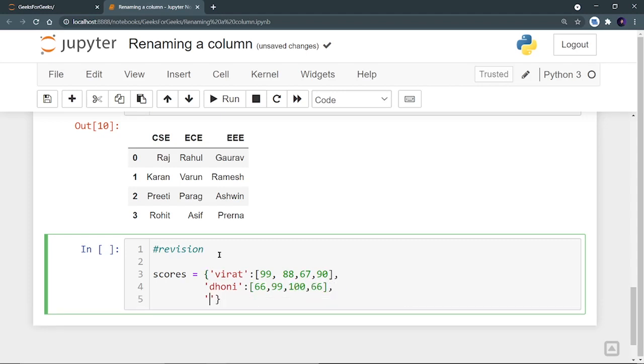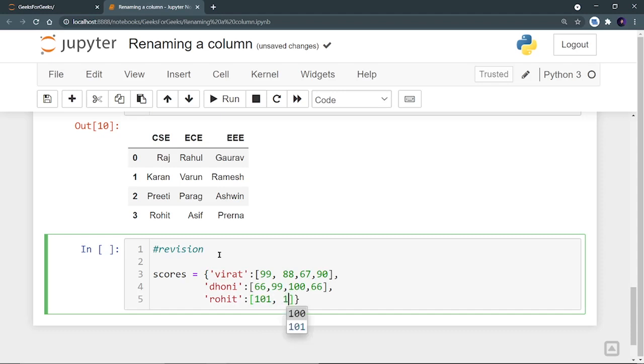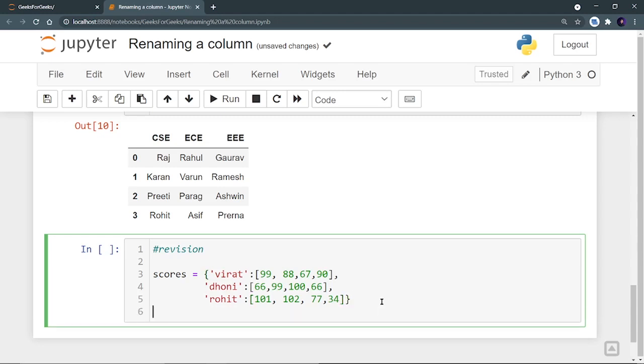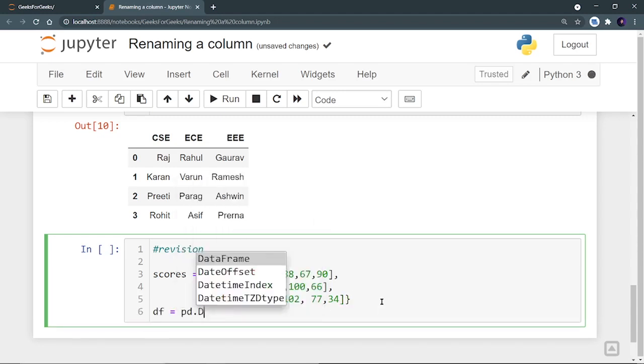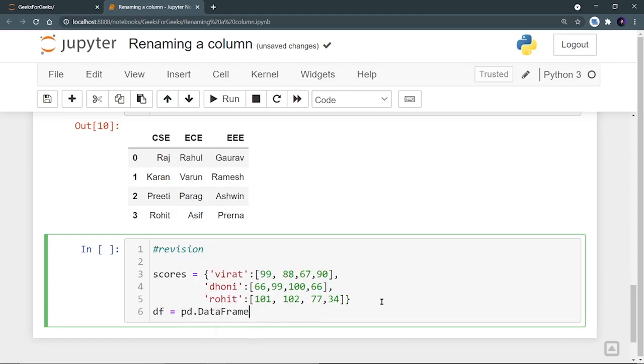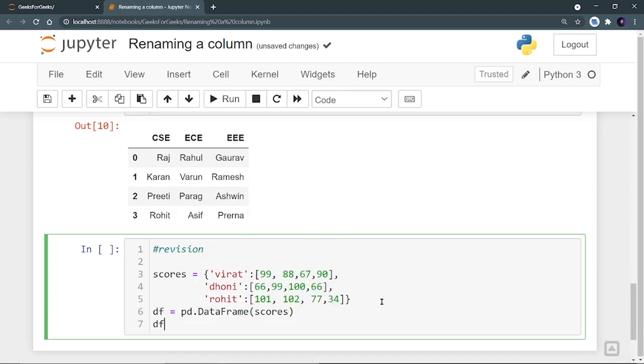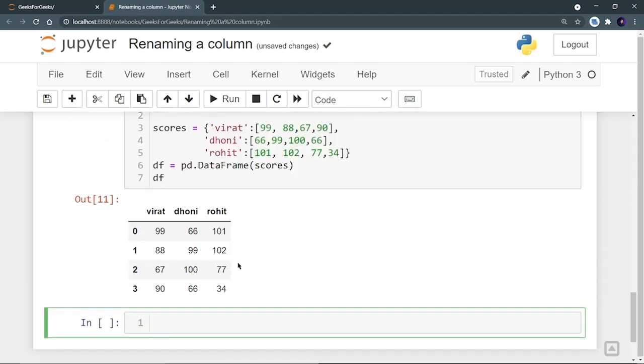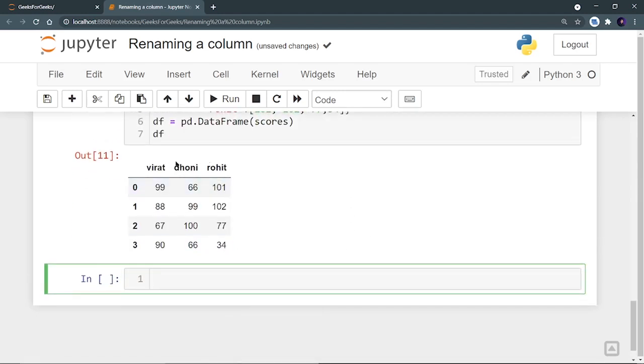Let's take one more player called Rohit. And let's say his scores are 101, then 102, then 77, then 34. And let's create a DF is equal to pd.DataFrame, provide the dictionary, show the DF and run it. So we can see that there are three columns.